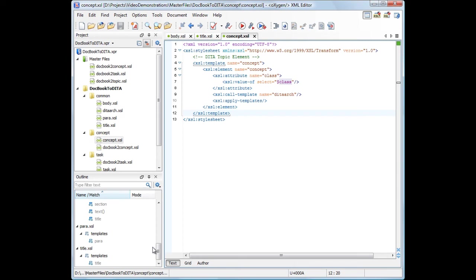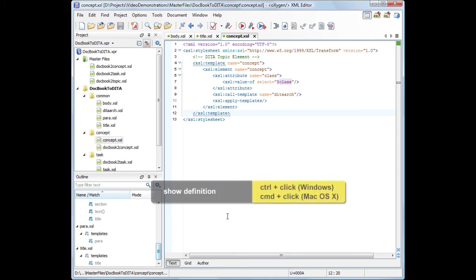Search and refactoring actions like Search References or Rename Components operate on the scope defined by the current module's master files. To see where this template is defined, press and hold the Ctrl key and click the template name.